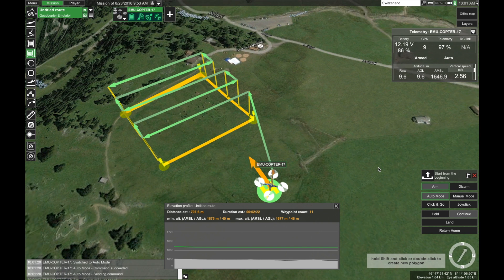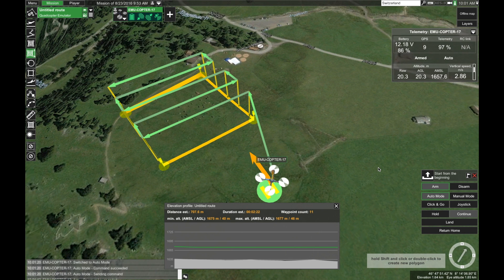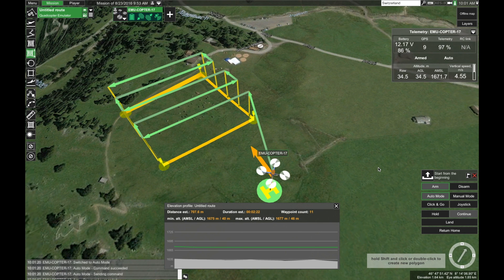And that's it — that's how you create a simple area scan mission in UGCS. If you have any questions, feel free to leave them in the comments below. Thank you and safe flights!